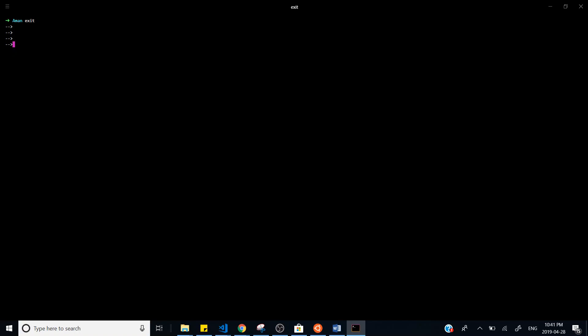By default it will open ZSH because you changed the `.bashrc` file, but if you want to jump back and forth you can just type `zsh` and it will take you to the ZSH command line again.